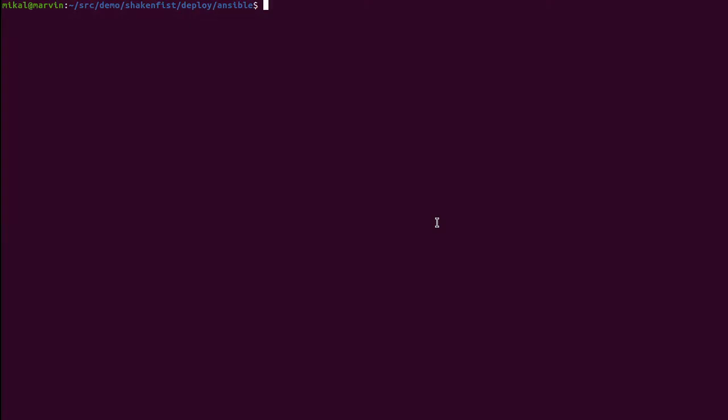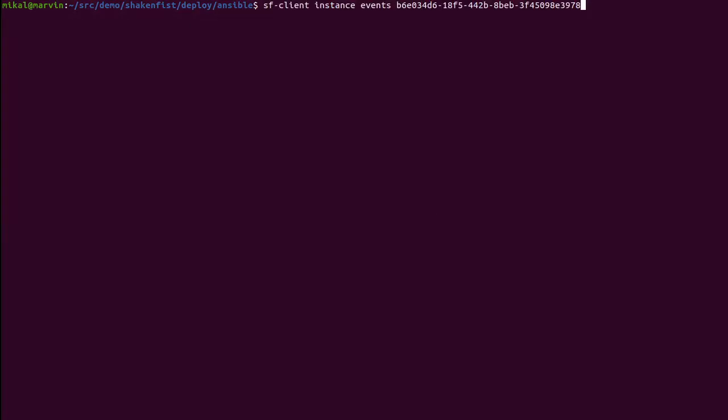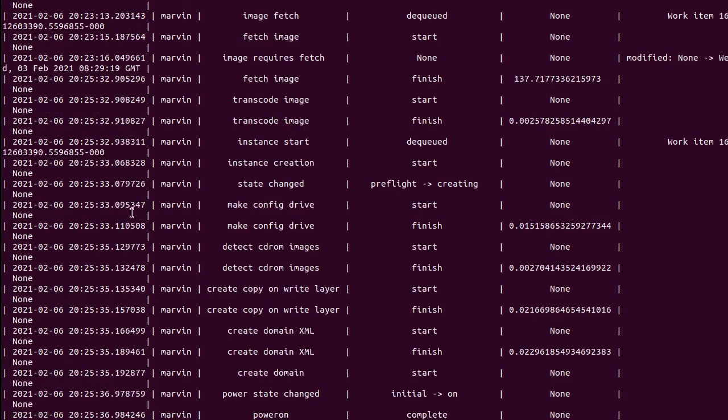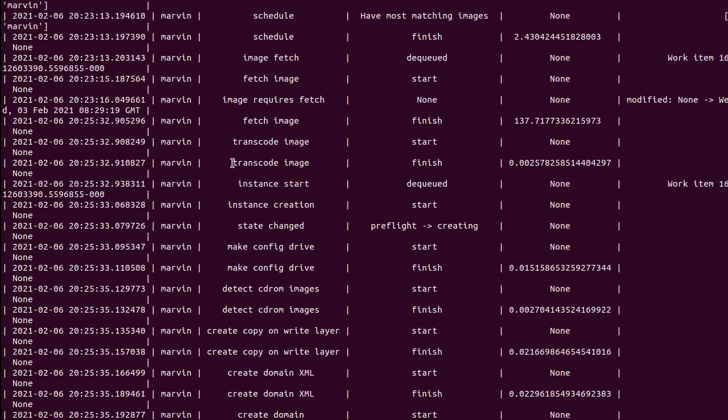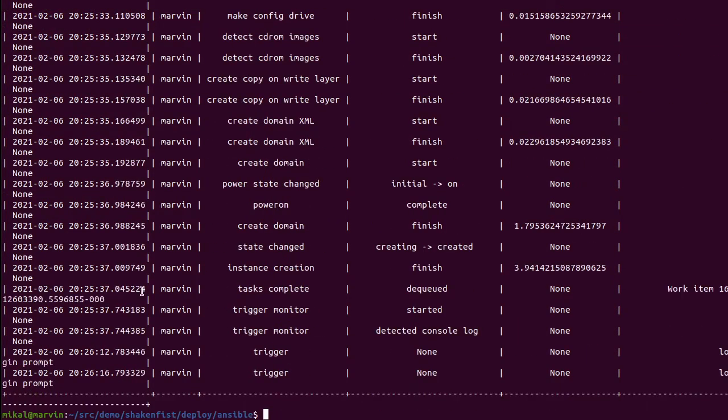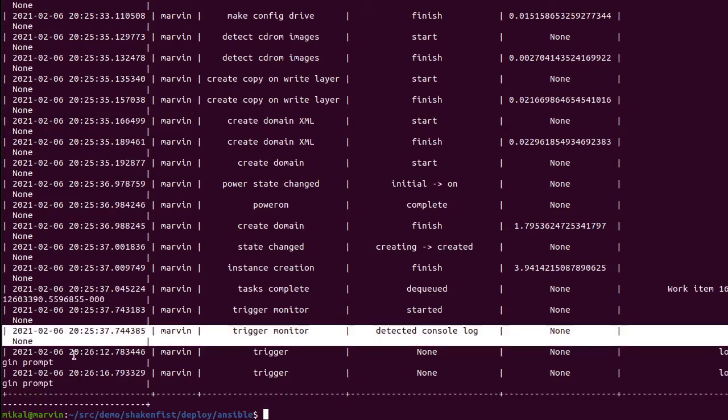So hi, welcome back. Turns out I was a bit of a pessimist and that only took a couple of minutes. So let's have another look. If we look at the instance events again, you can see that we decided the image requires fetch and we decided that at 8:23 and 16 seconds. And then it decided that it had detected the console log at 8:25 and 37 seconds. So it only took a couple of minutes to boot, including fetching a 500 megabyte image, which is pretty good for my network.